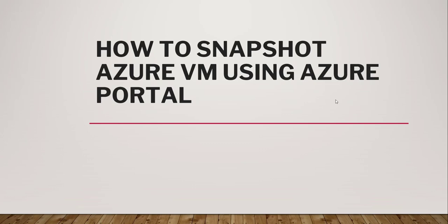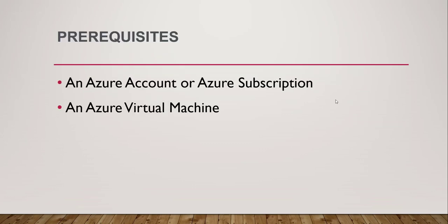The prerequisite here is you must have an Azure account or Azure subscription. If you don't have one, you can create an Azure free account. That link I am going to put in the video description. You can use that link and create an Azure free account. This is the first prerequisite.